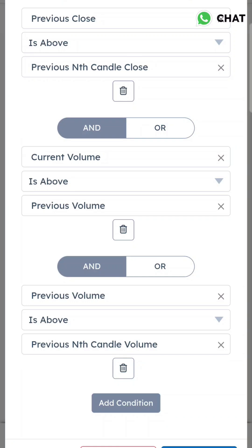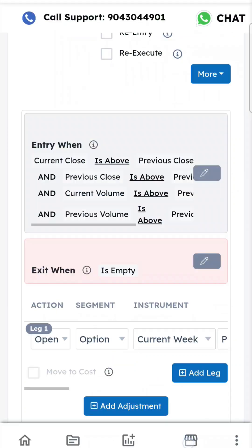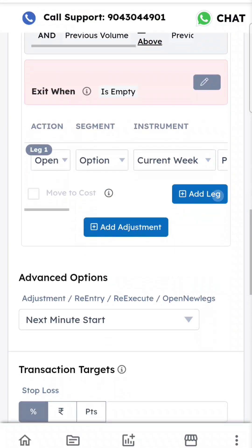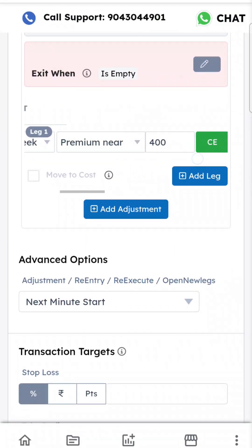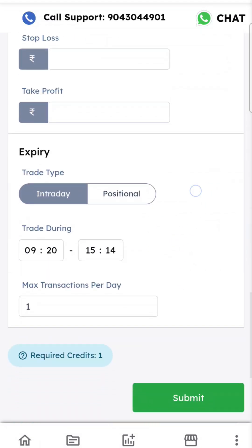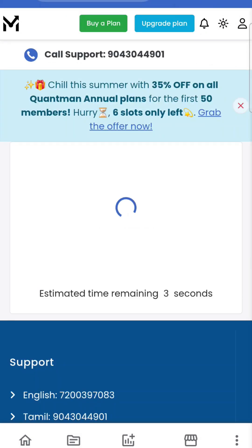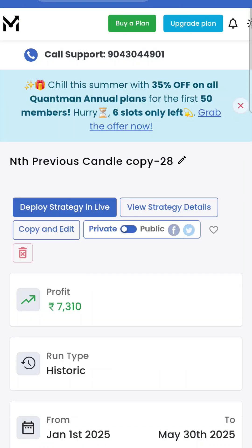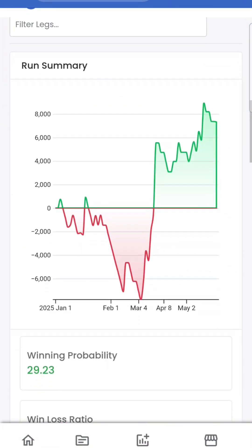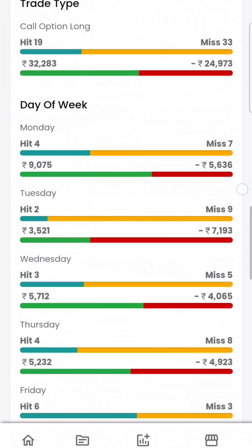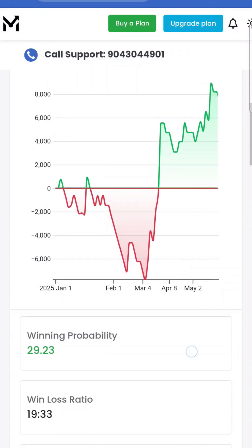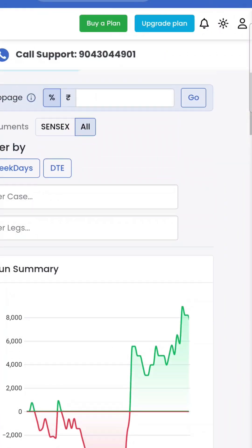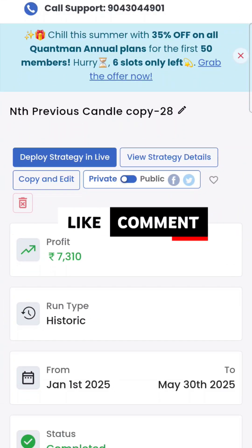Third candle, tenth candle, whatever candle you choose - you can use it this way. This is a sample strategy. I don't think this strategy will necessarily work, but this is how you build such a strategy. Hopefully you understand how to use the nth candle indicator.